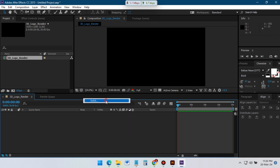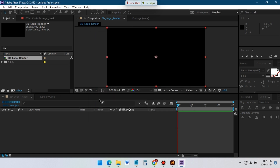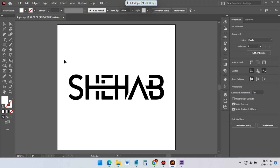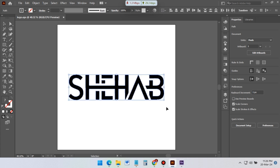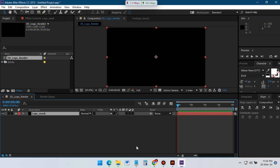Create a new solid and rename it to Logo Mask. Copy the logo from Illustrator and paste it to our Logo Mask layer.